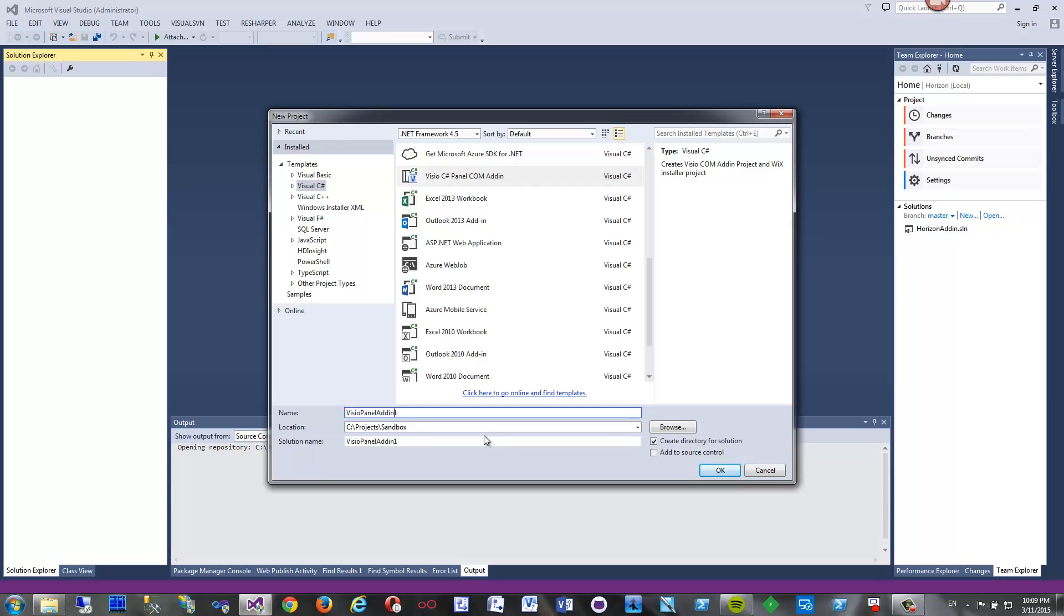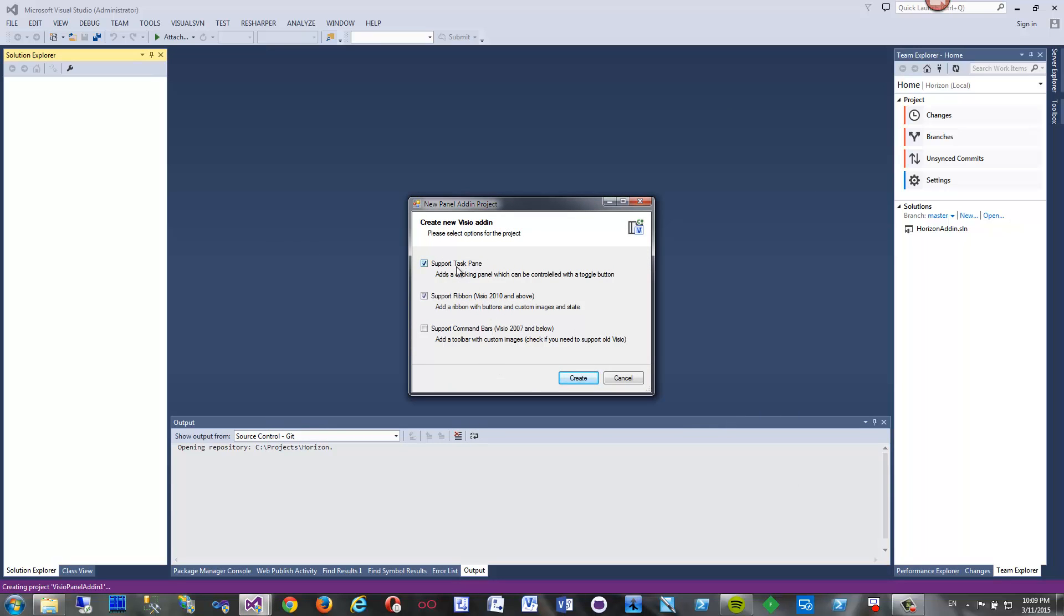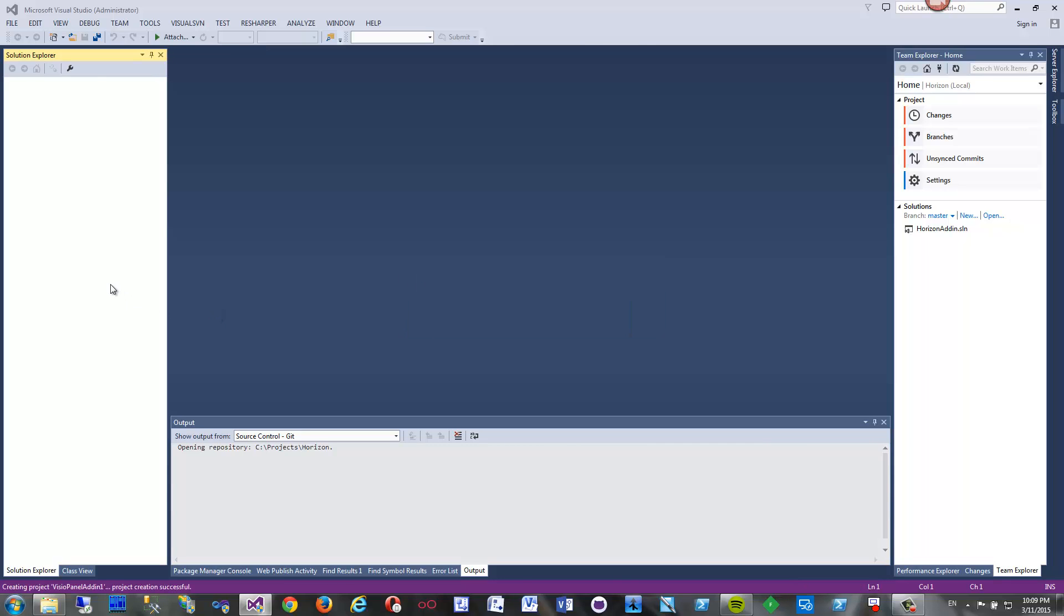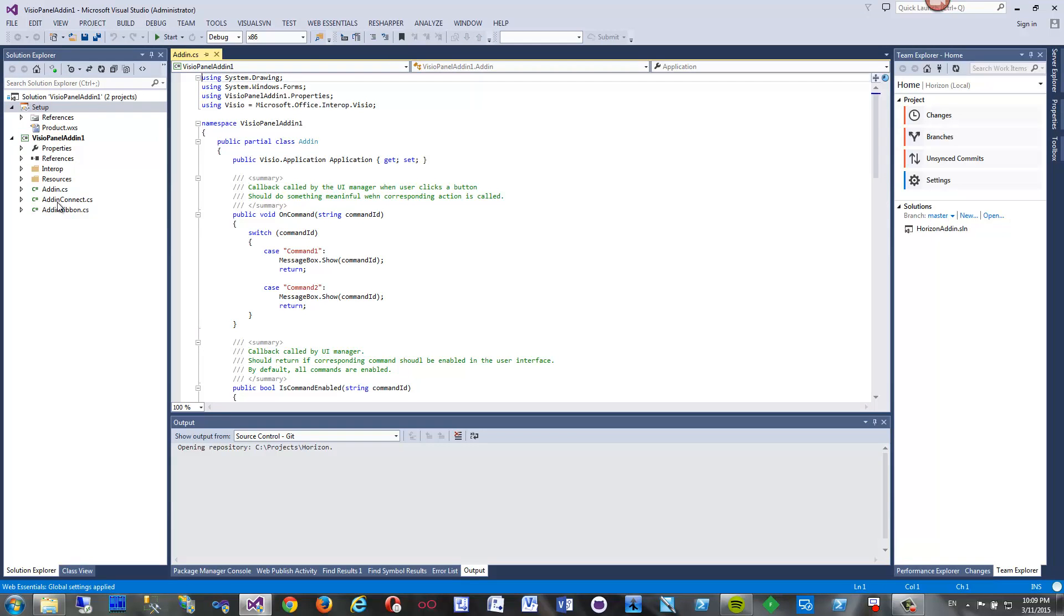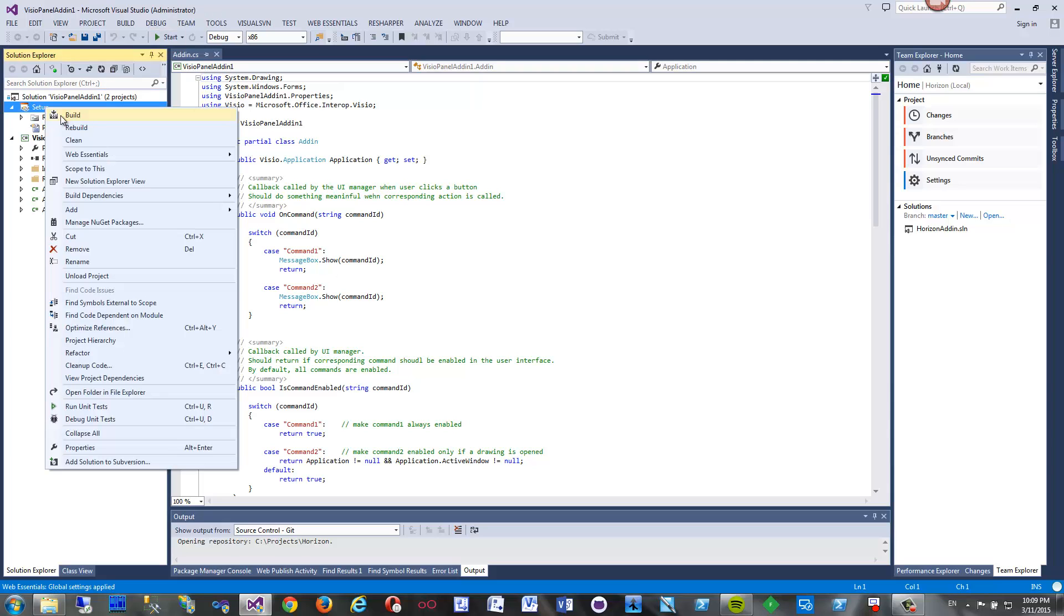Let's start. I don't want anything special in here. Let's support some buttons in the ribbon. It creates two projects actually - one is the add-in and the second one is the setup for this add-in.